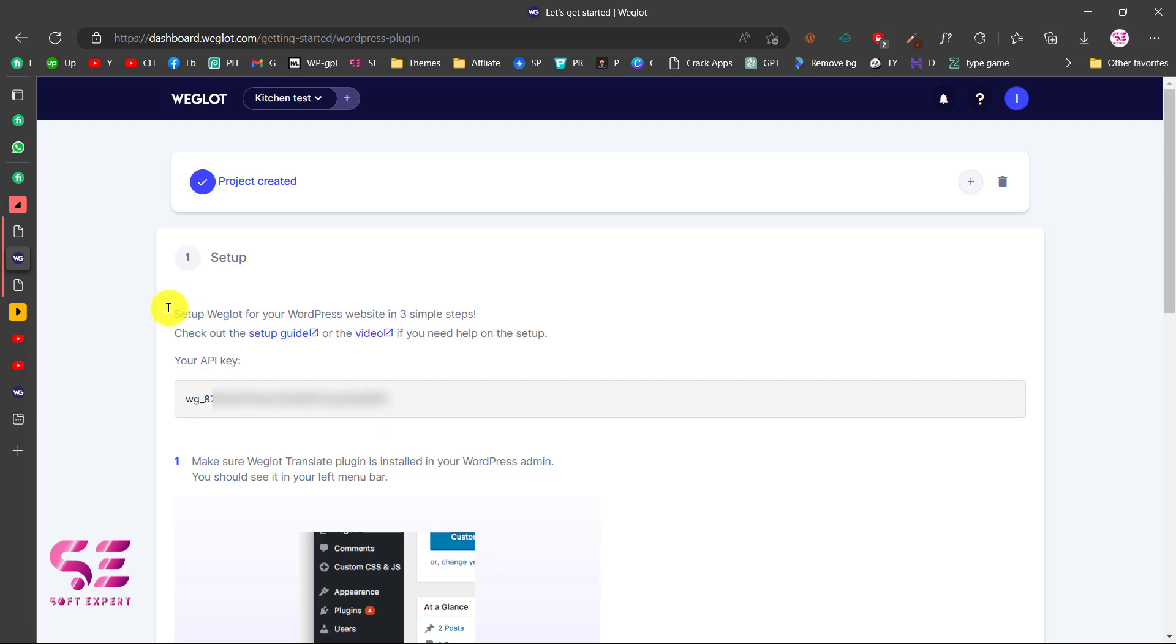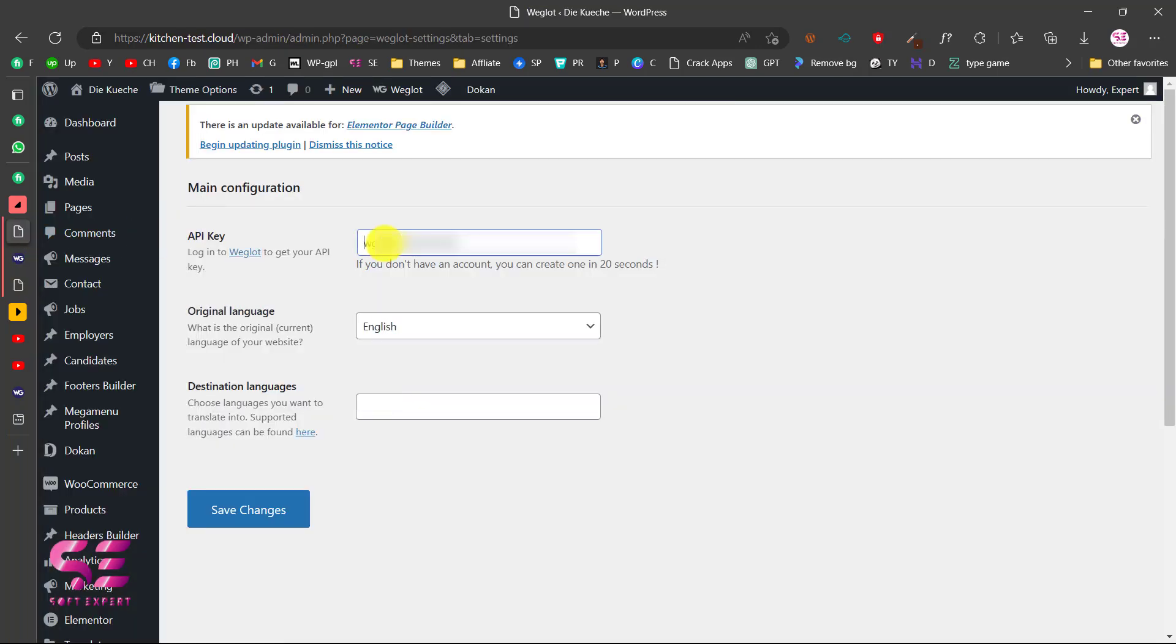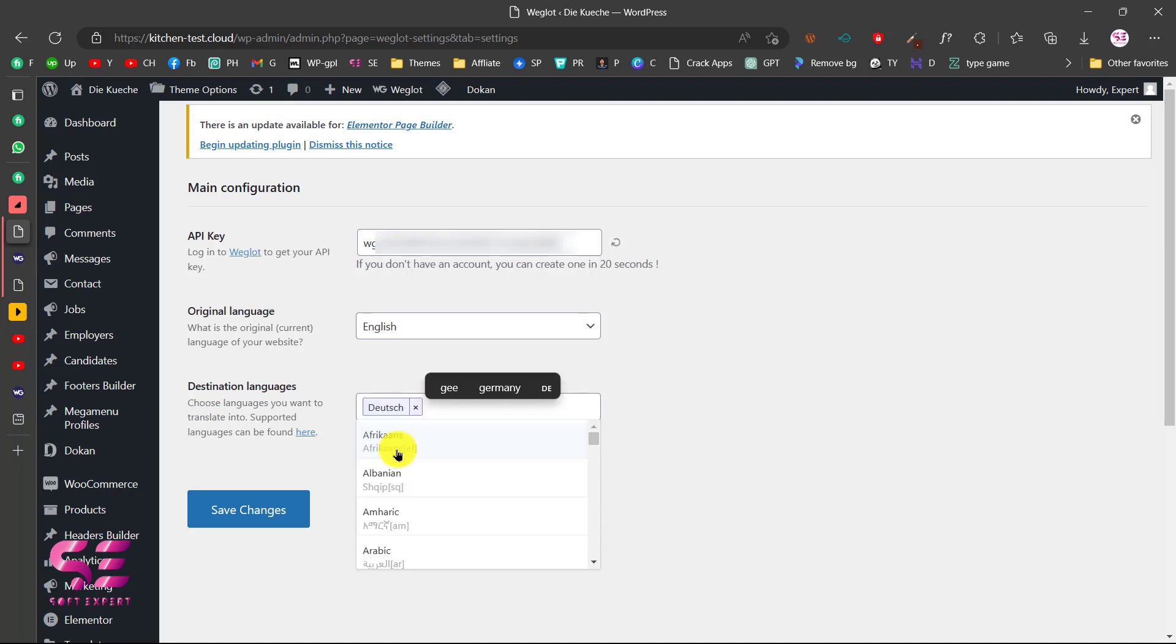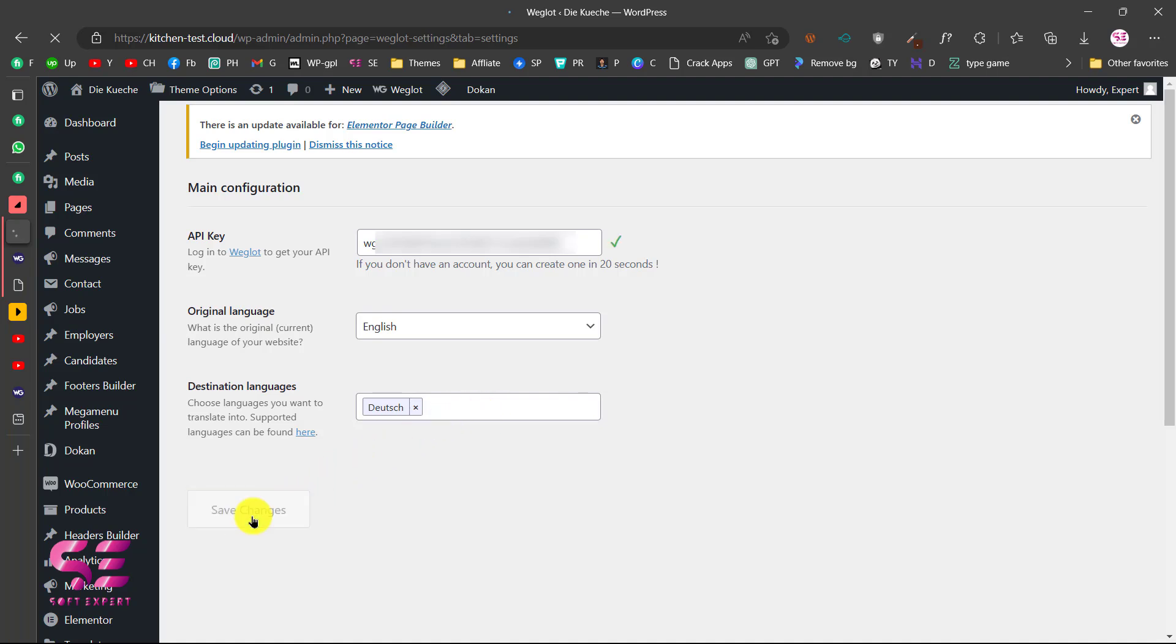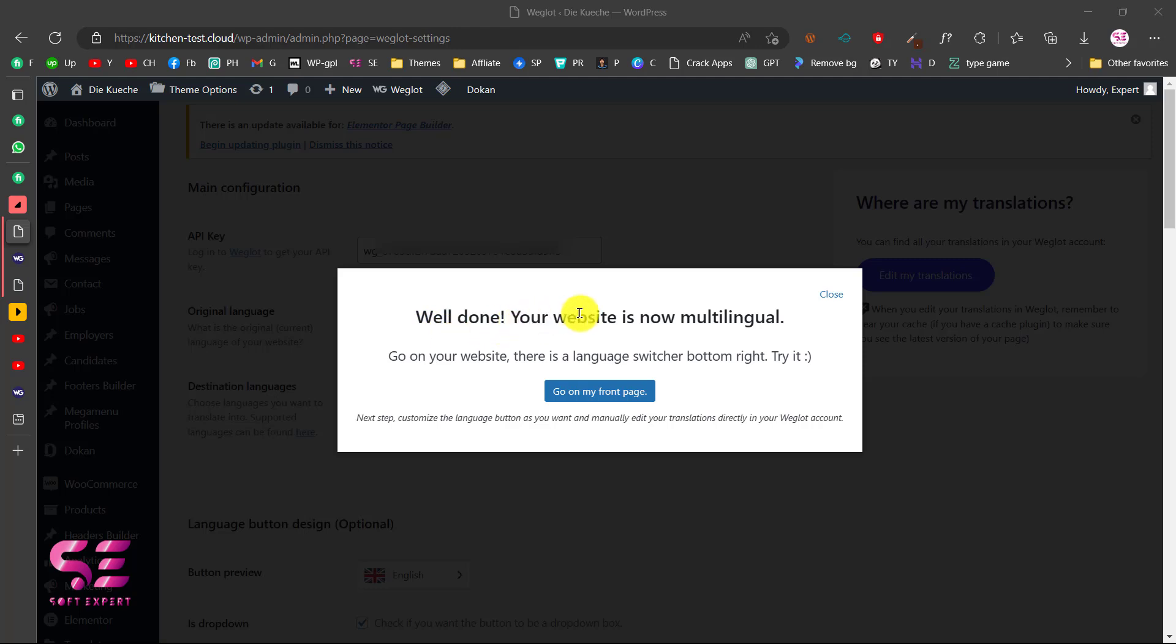Let's go back to our dashboard. We will paste the key here and here you can choose your original language. In this case it's English. Then you can choose a destination language to which we want to translate the website. I'll choose German. You can add multiple languages if you want. Then click on Save Changes. That's it! Well done, your website is now multilingual.